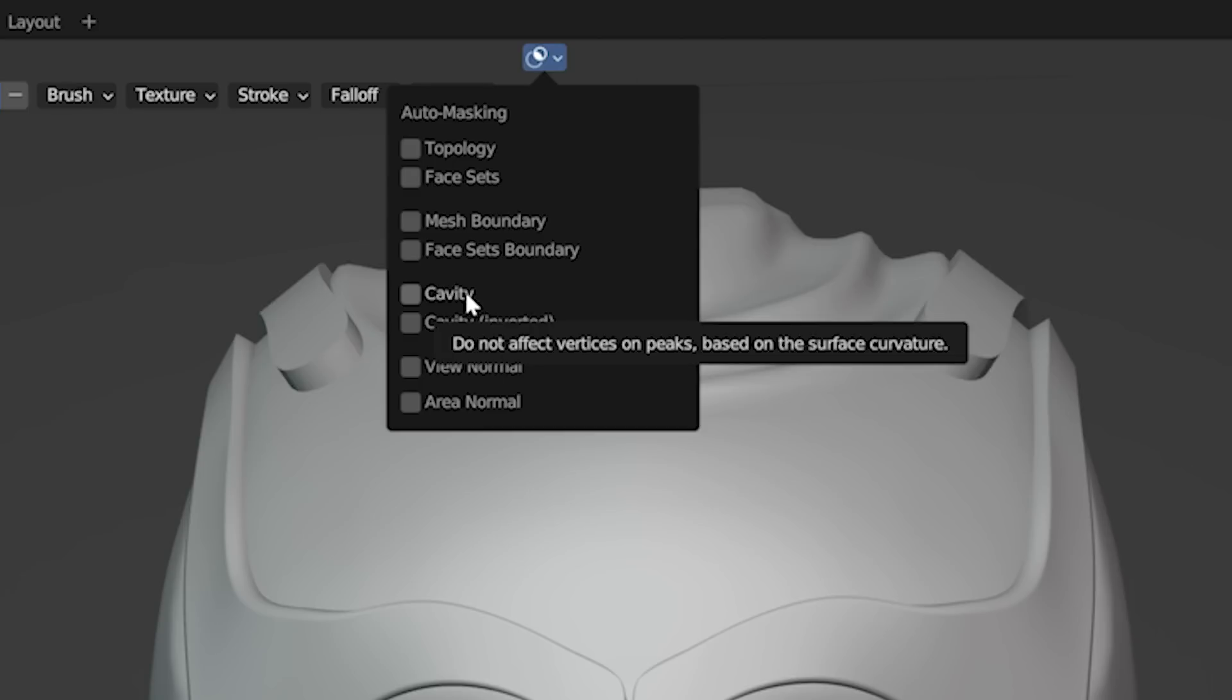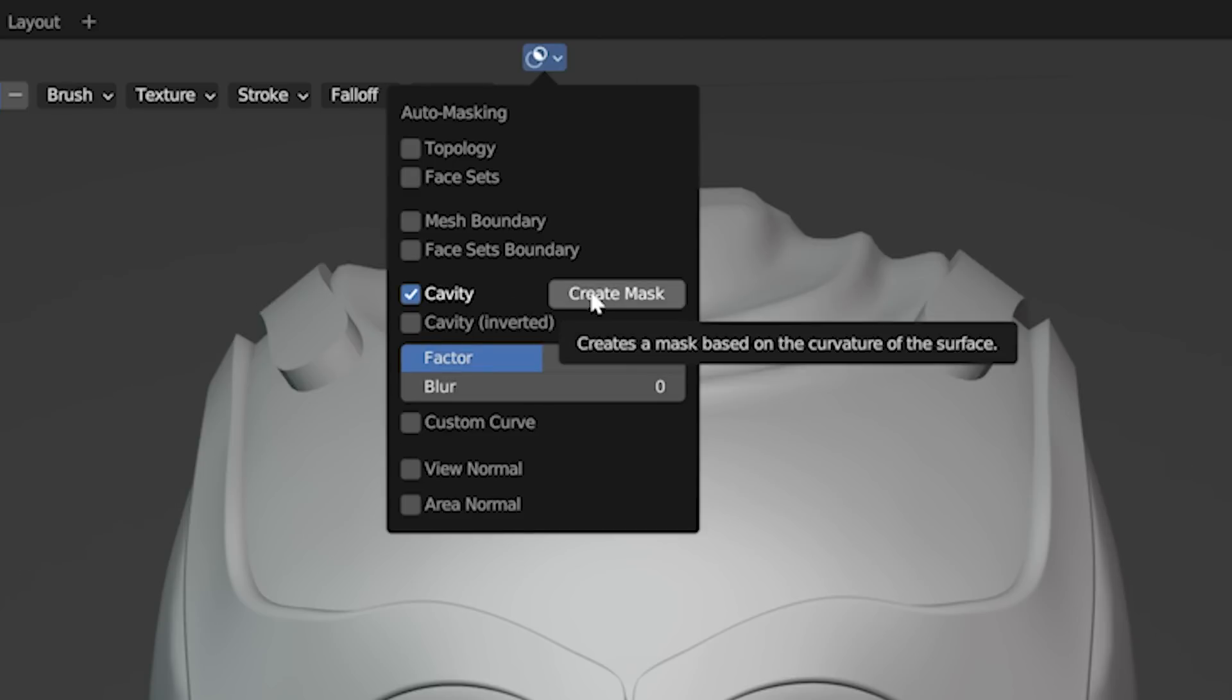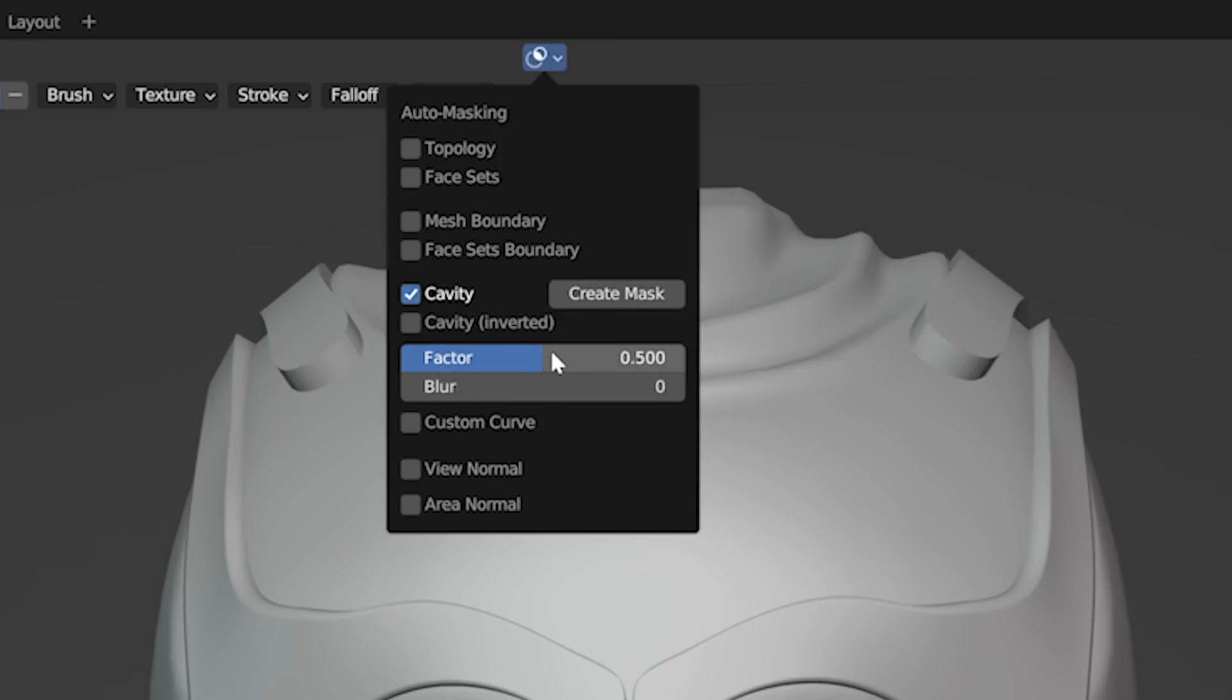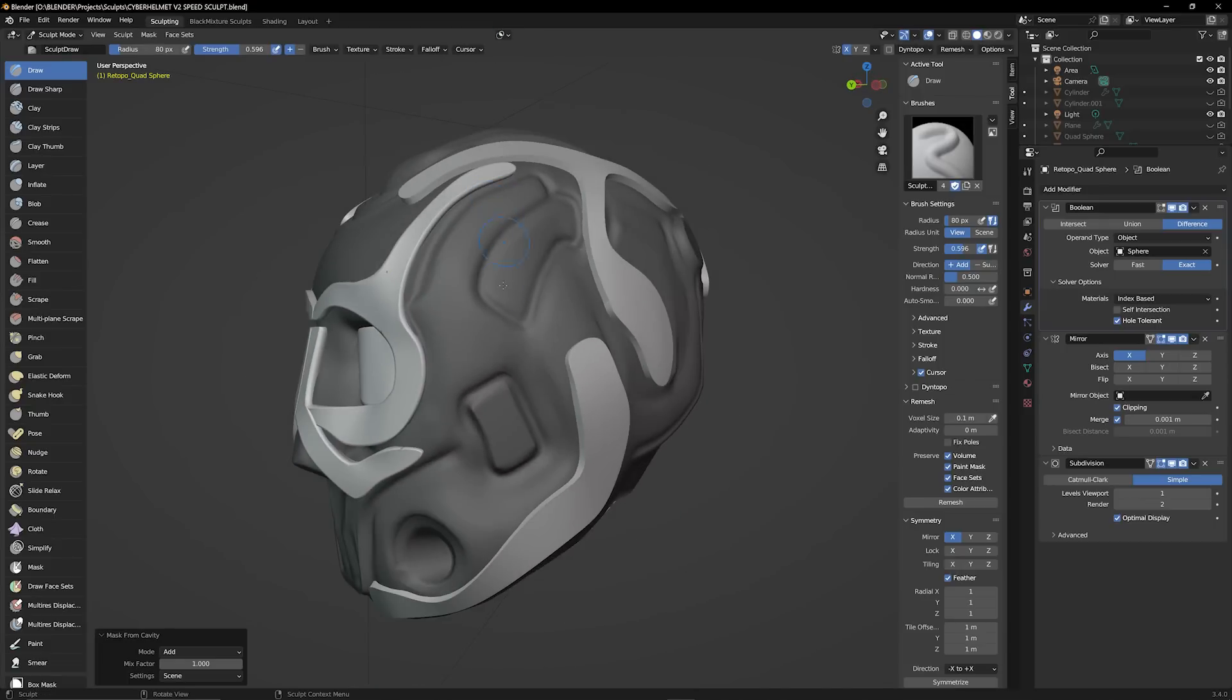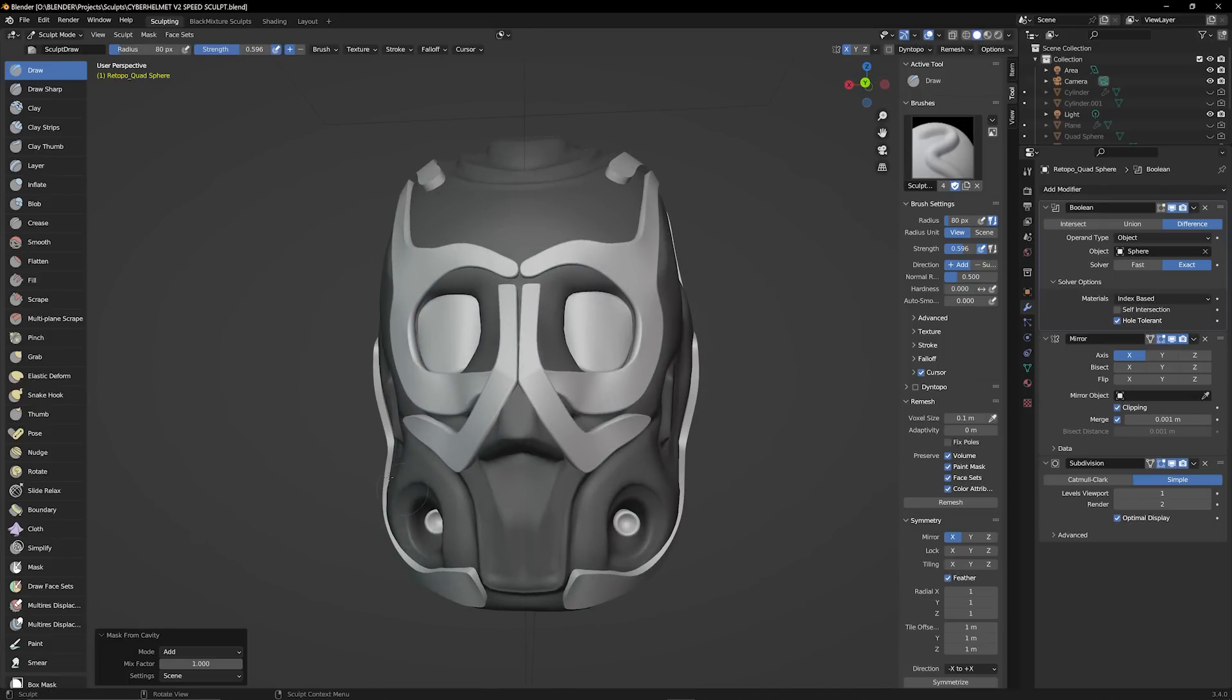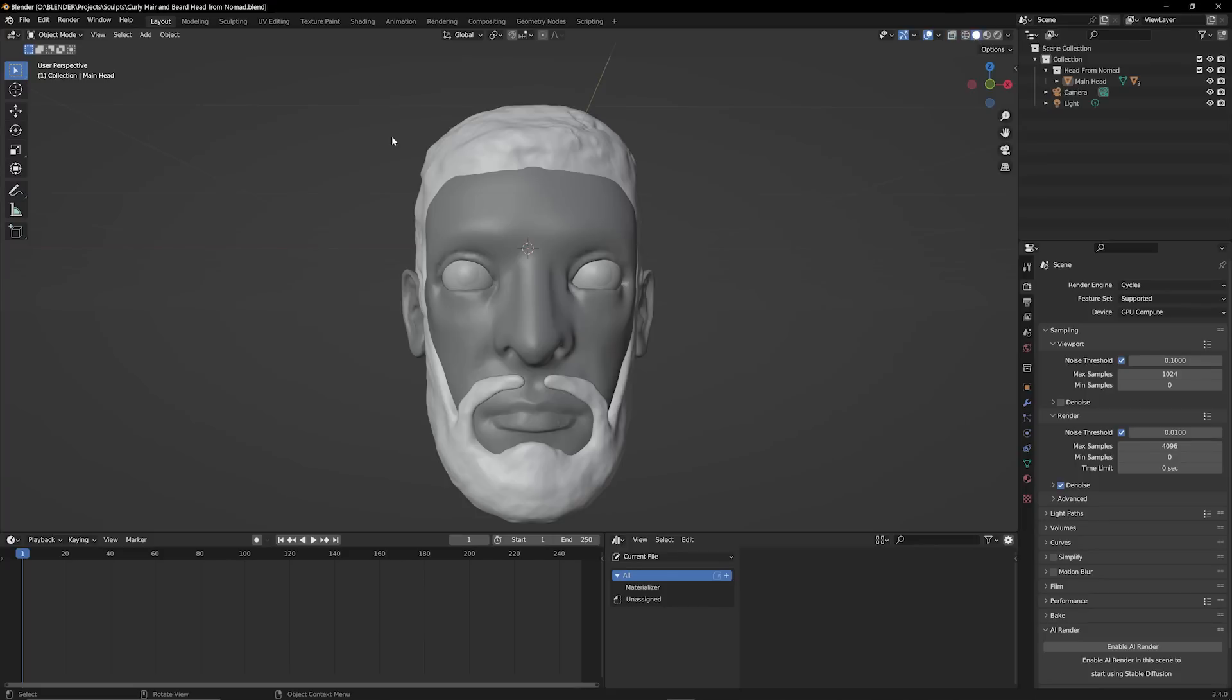If I click on one of these like cavity then there are additional options which are really going to help me fine tune the way that this auto masking feature works. So let me go ahead and increase the factor. If you want to preview it all you have to do is click on create mask and then you're going to be able to see the way that this mask is getting applied. So these additional options help you really fine tune the mask to your liking.